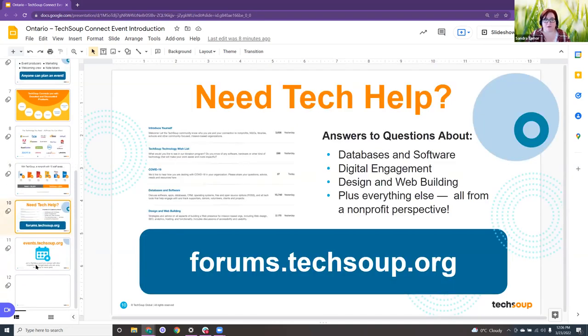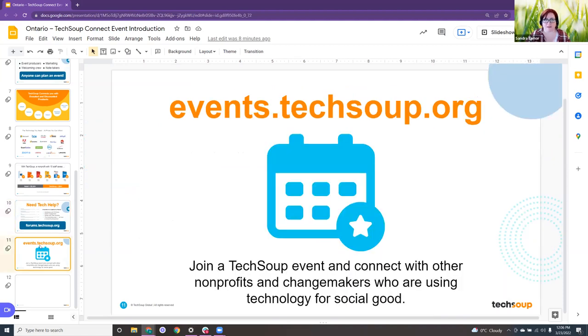If you do need any tech help, TechSoup has a forum online that you can go to and ask your questions and get help from experts as well. You've likely come across this presentation webinar by visiting our event page. You are able to go on here and attend other webinars in other chapters as well, especially when we have them all available online. It's a great resource to have. And I will hand that over to you, Rebecca, to teach us about raffles.